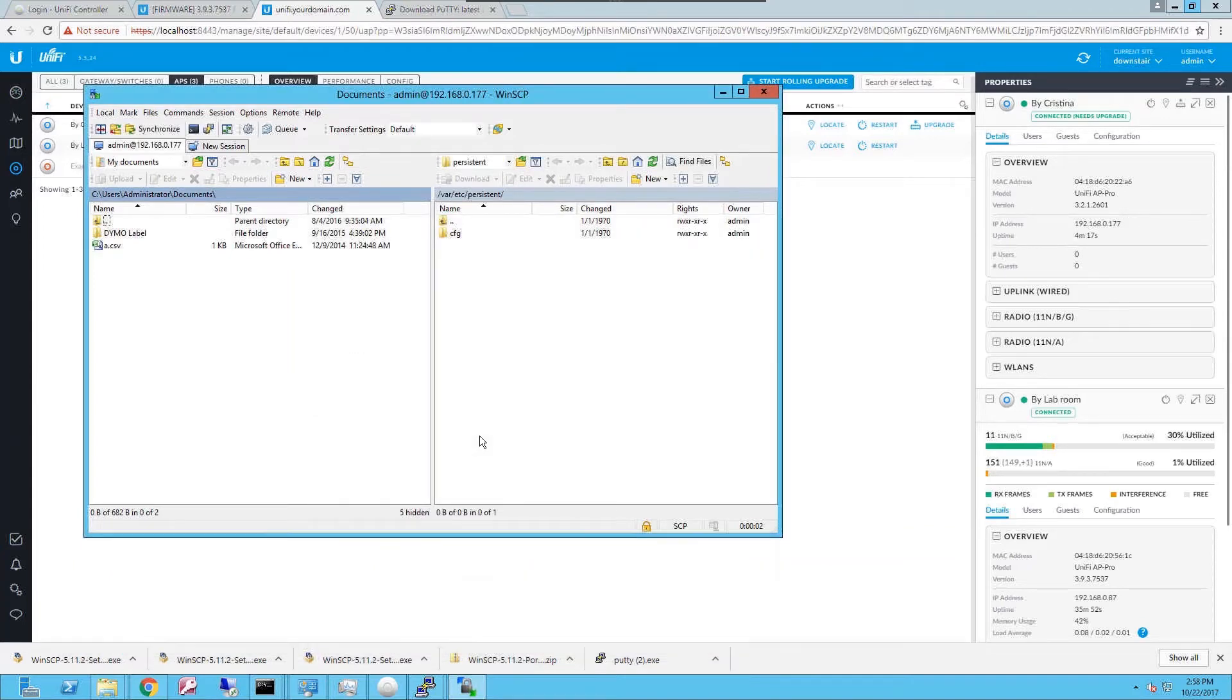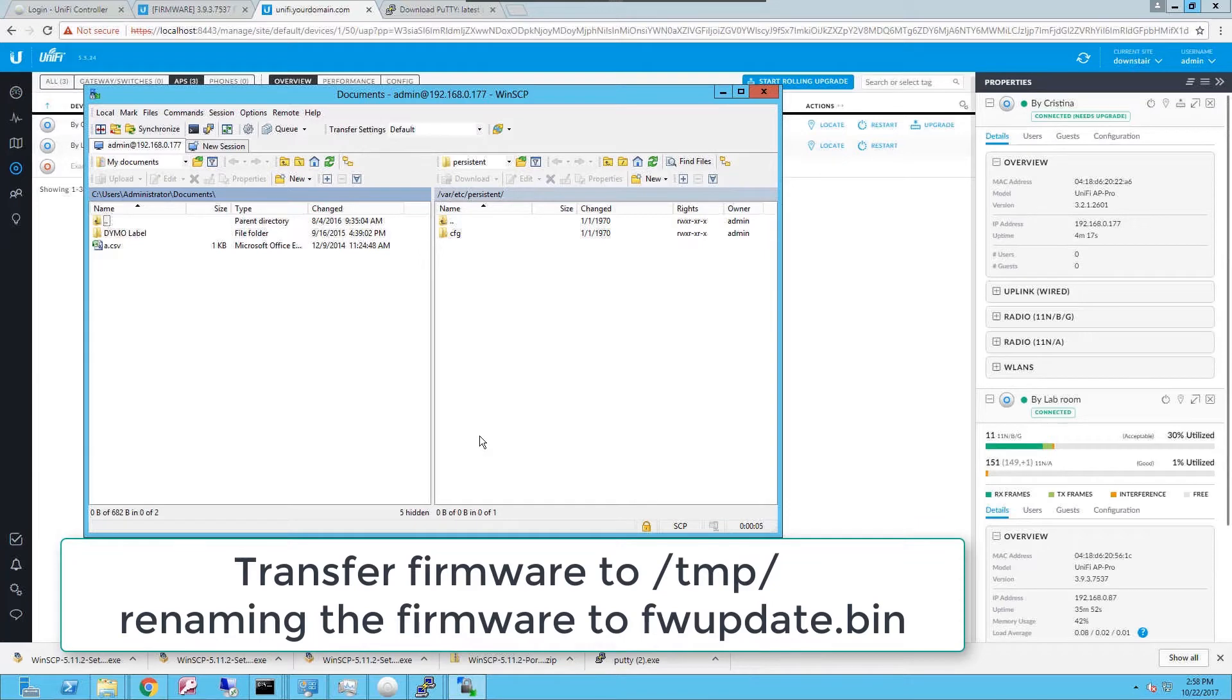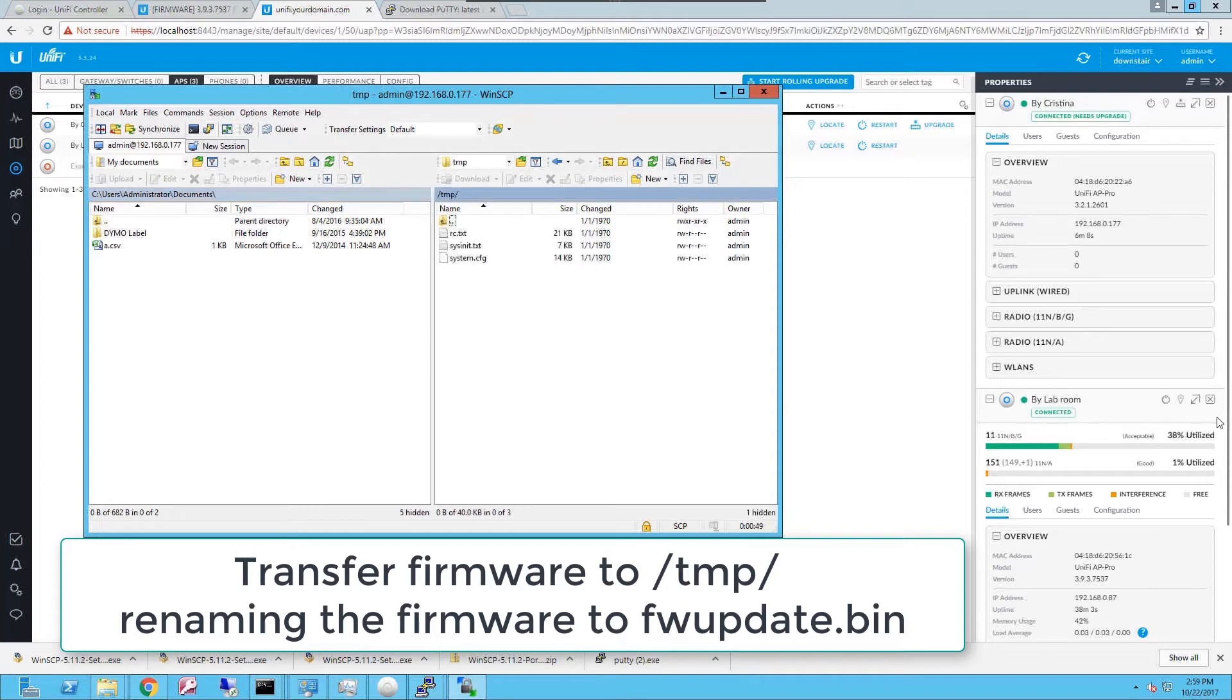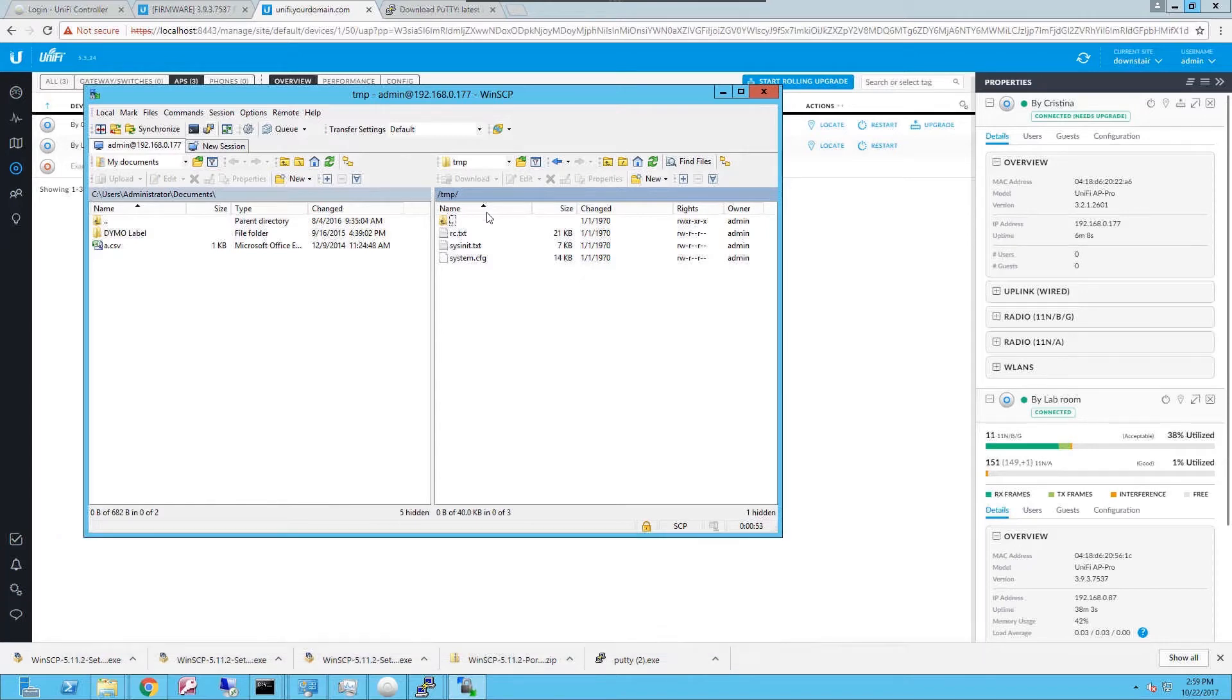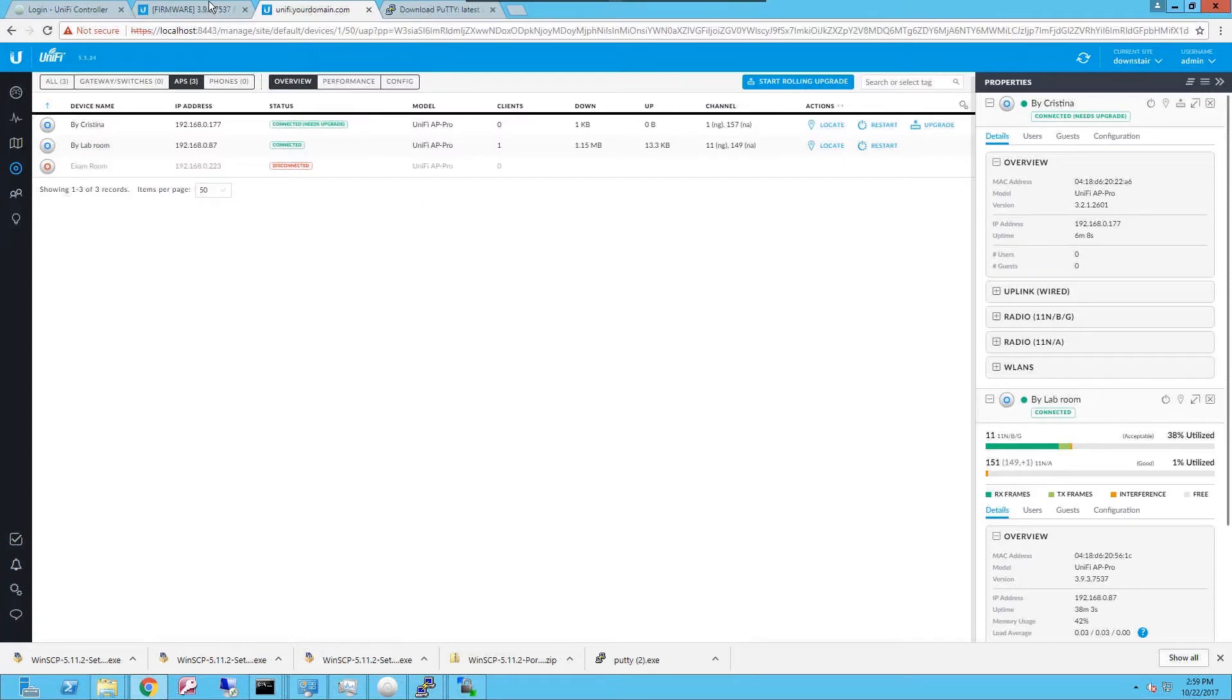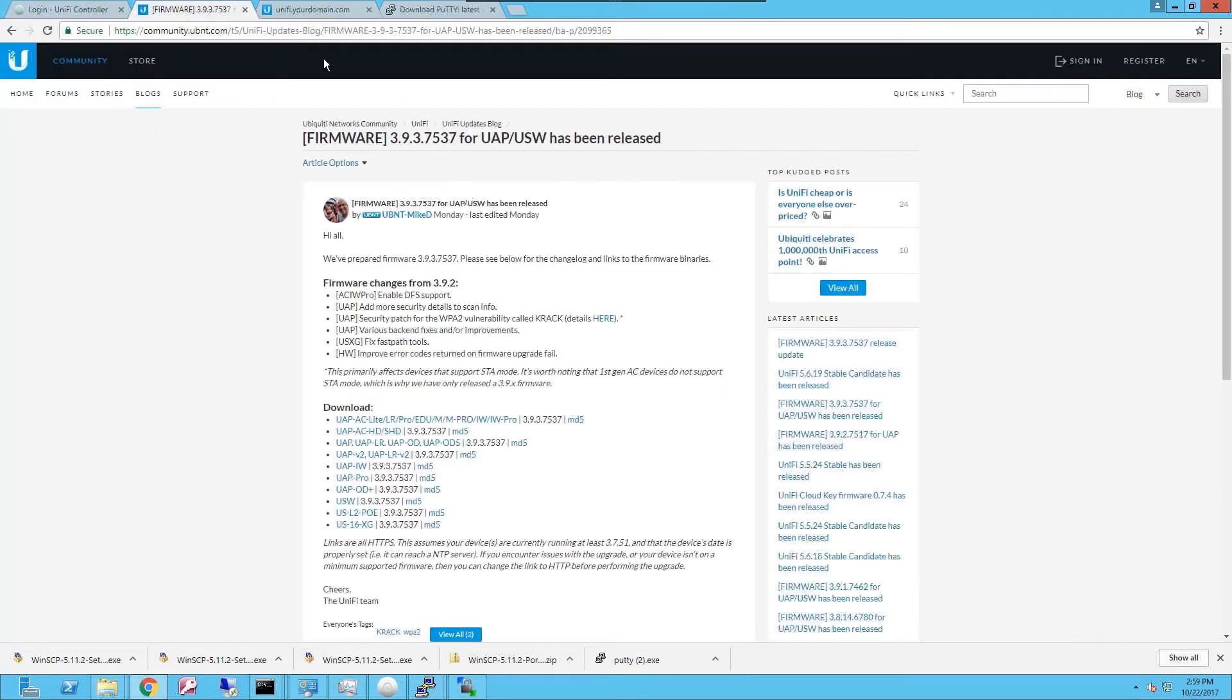So here you're gonna try to copy the firmware into the access point. Now that we're on the right path which is /tmp, the temporary folder, you're gonna proceed and download the firmware that you want to use for the upgrade.